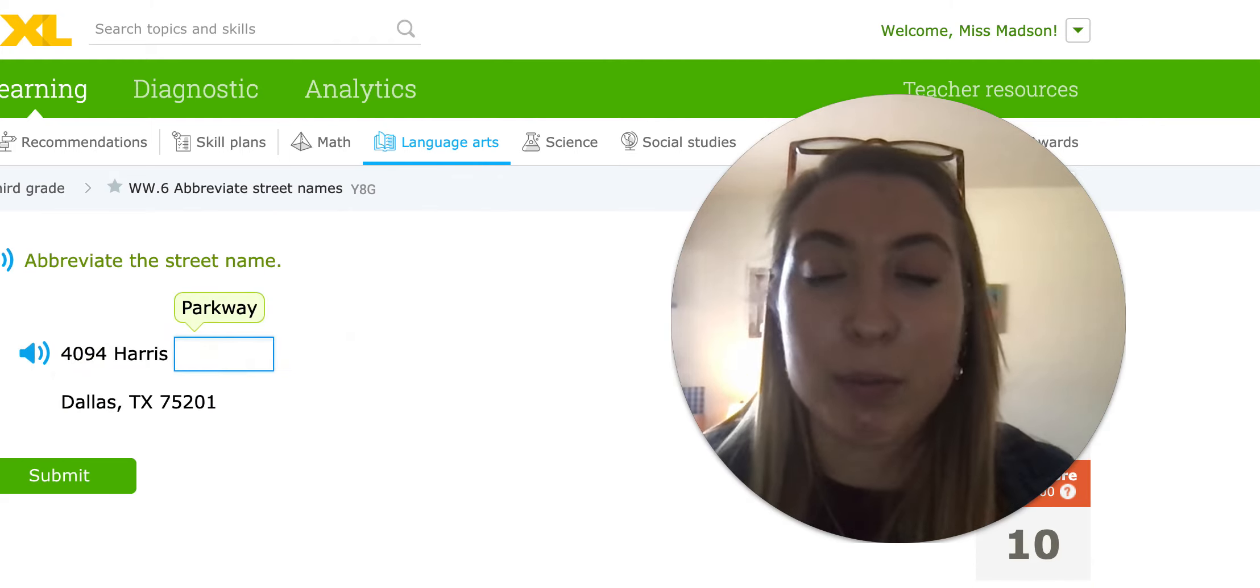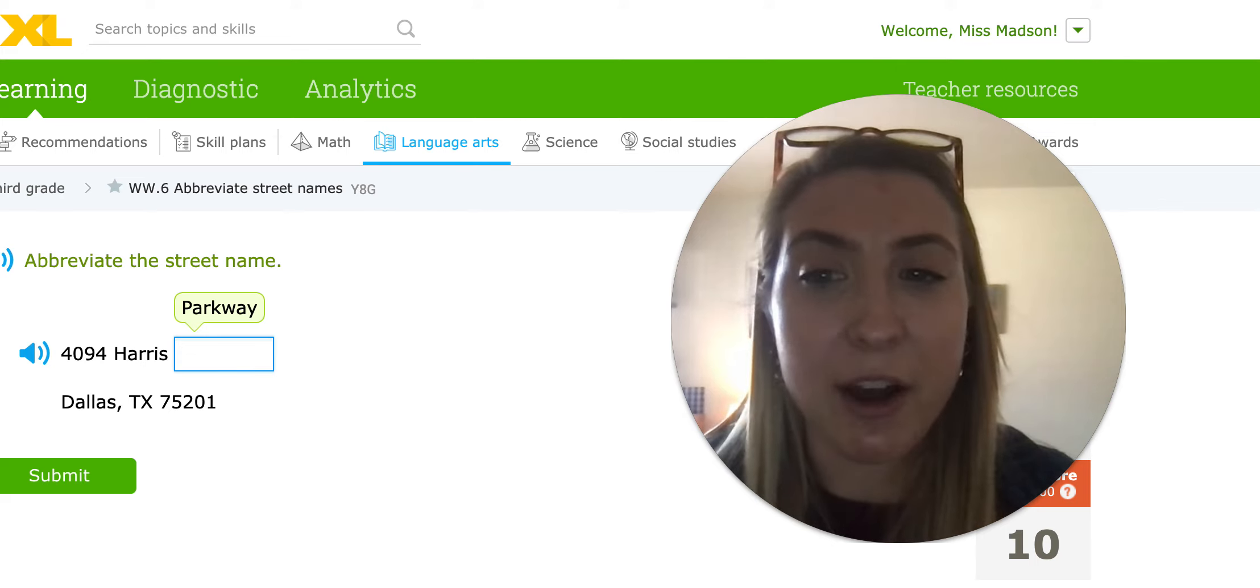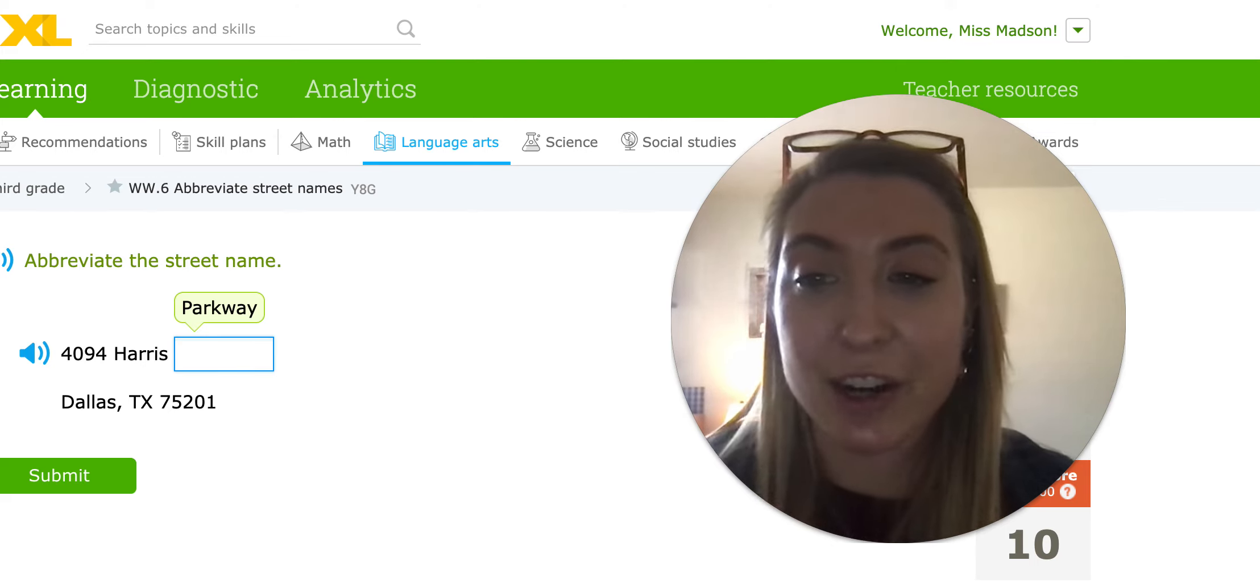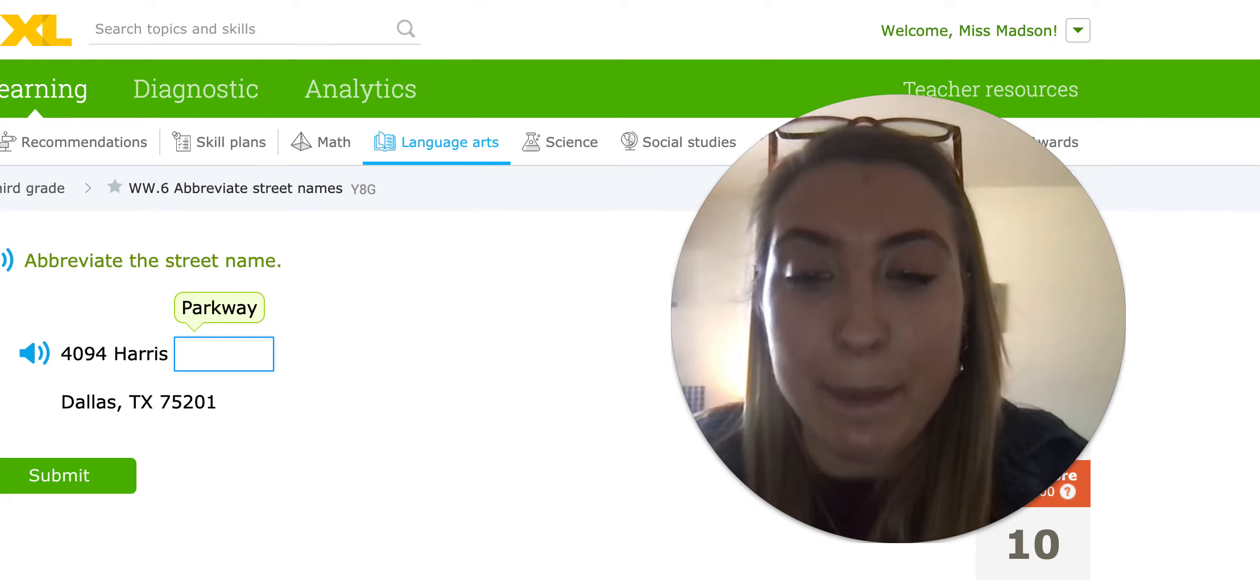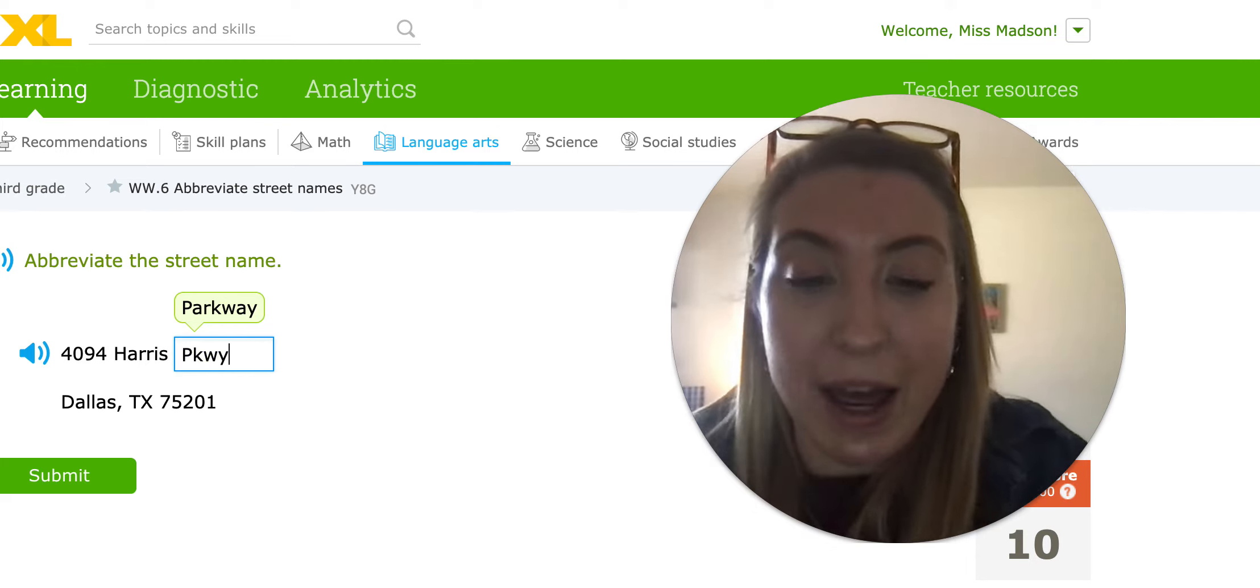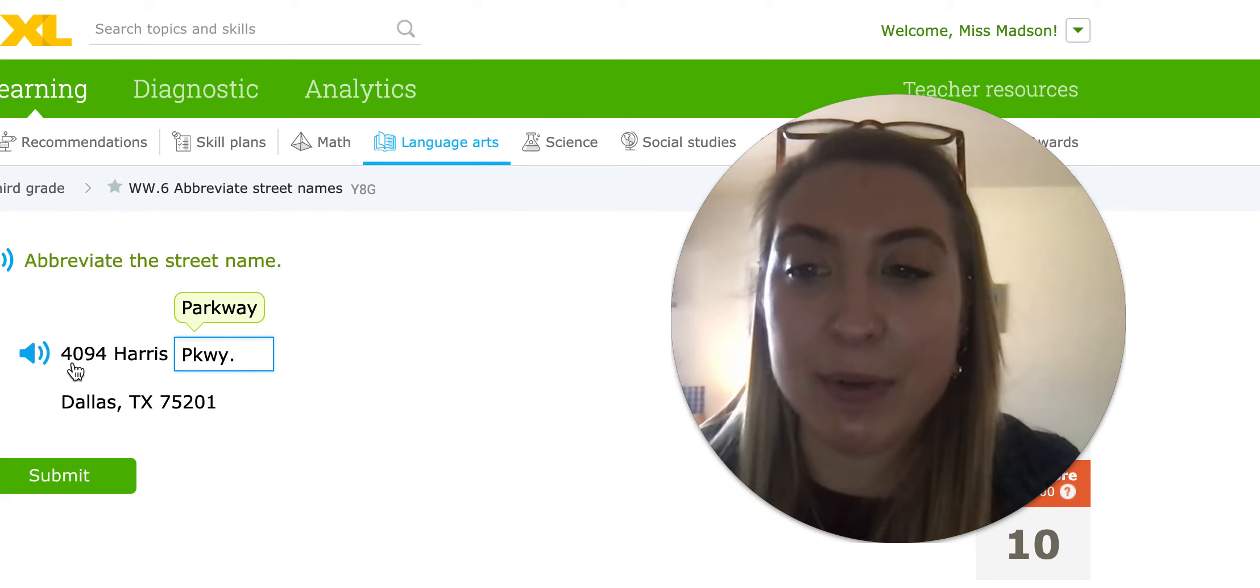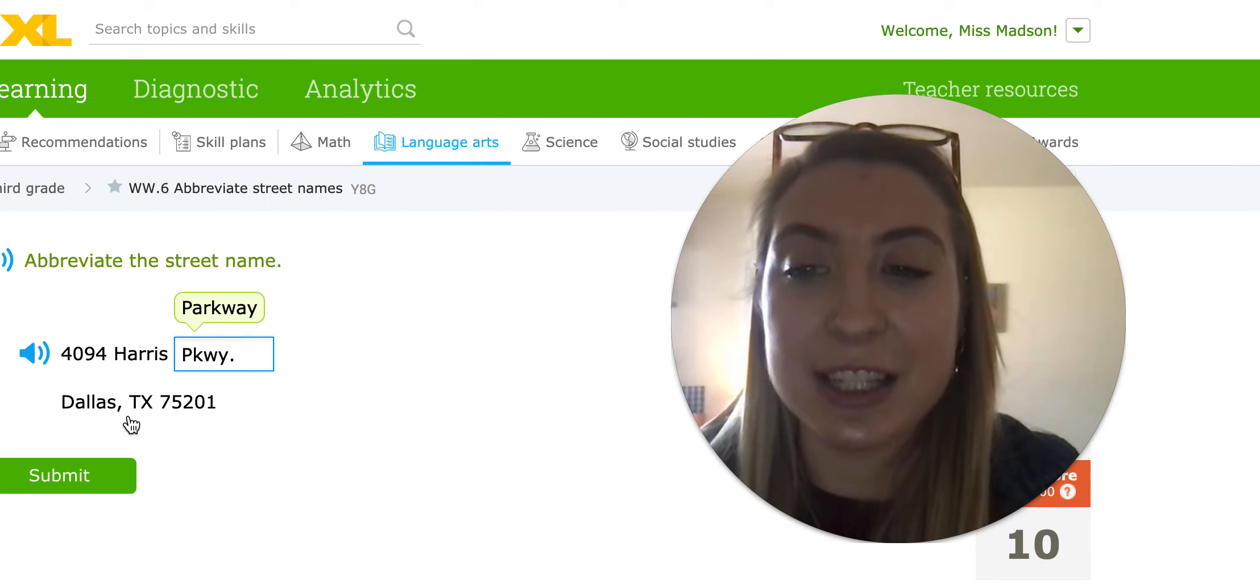Same with Parkway. Parkway was a little tricky. This one had four letters. So it was capital P, K, W, Y period. And we see we have the house number, the street name, the city, and the state.